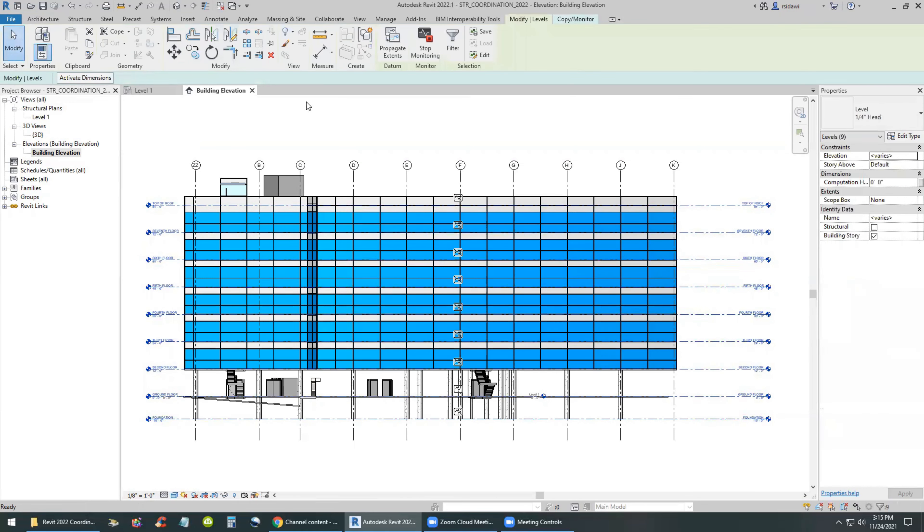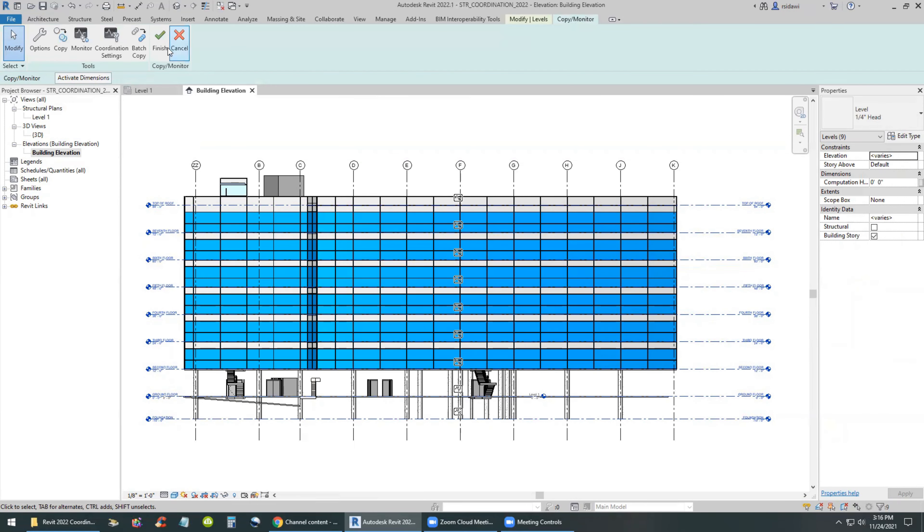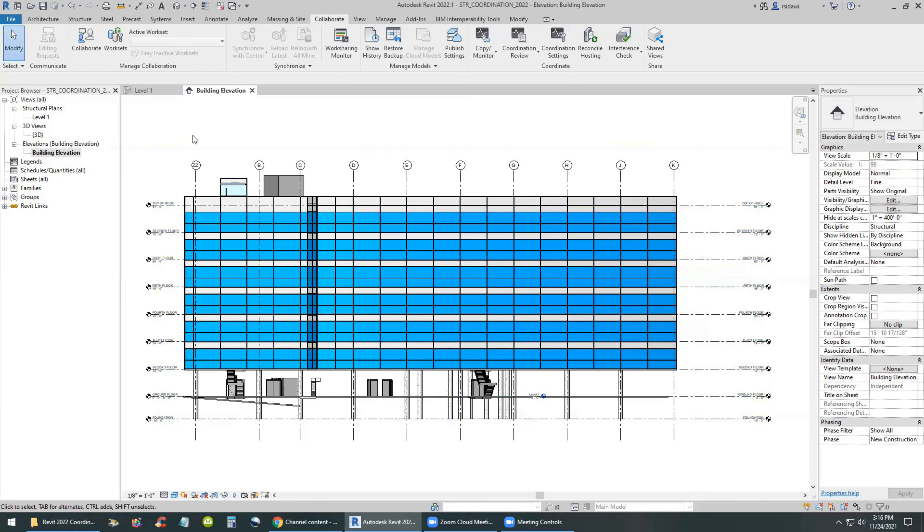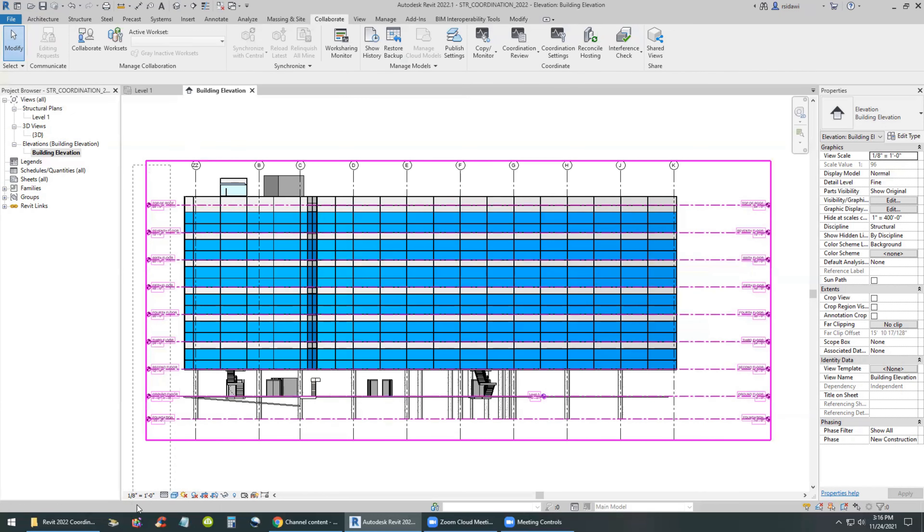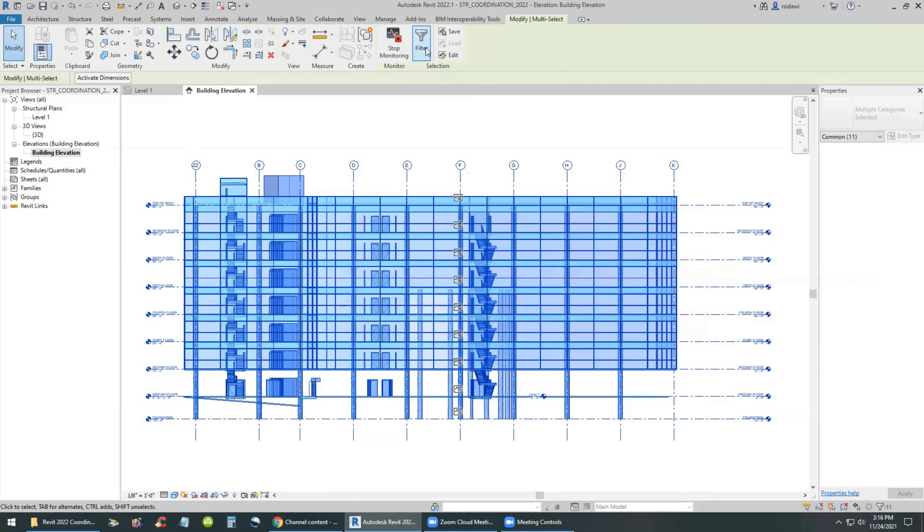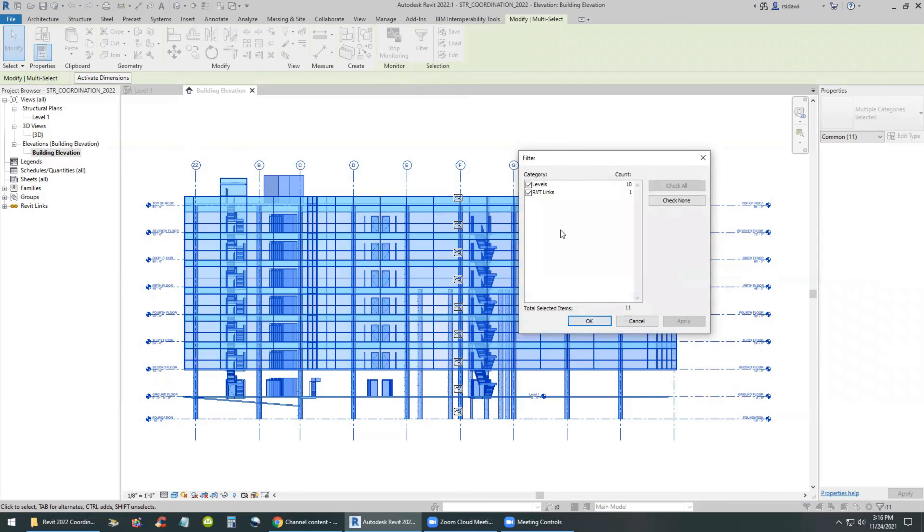Once that is there, then you can see that there is a symbol that shows up in the middle of the screen on column line F that symbolizes that these items have been monitored, namely the levels to be specific.